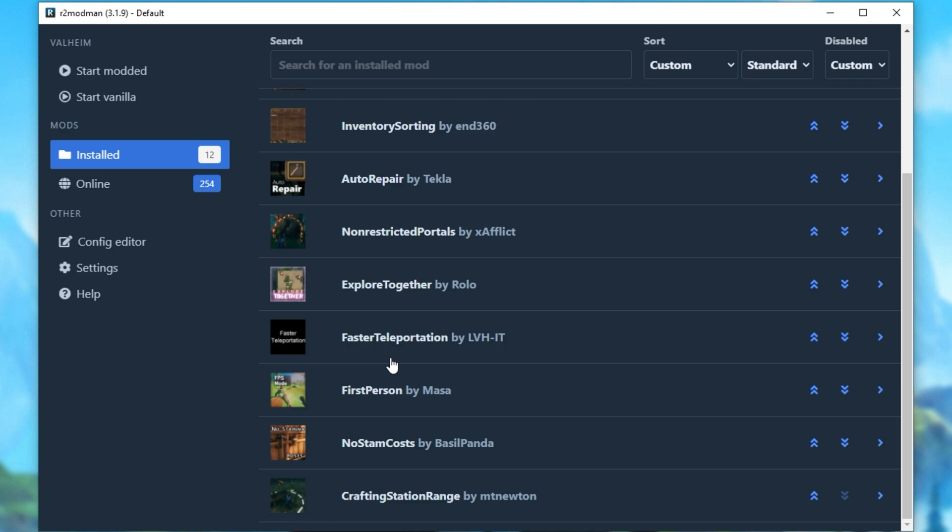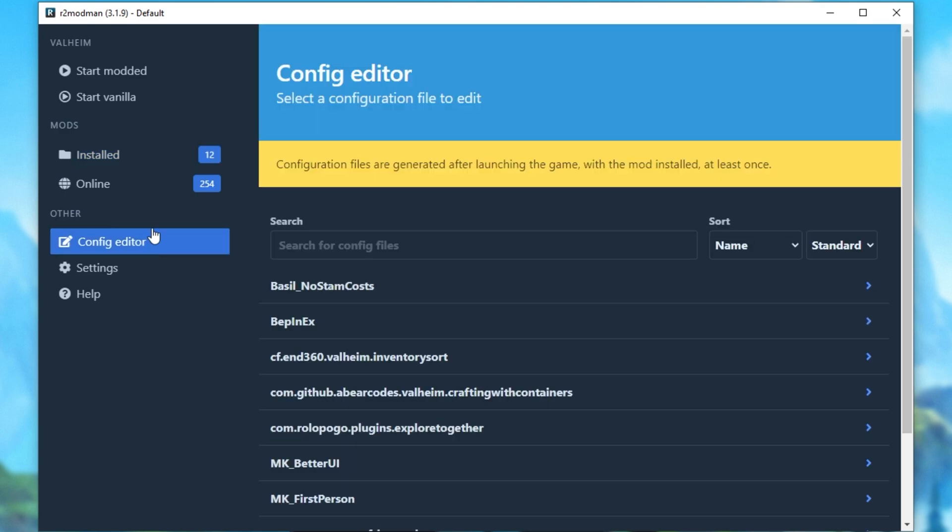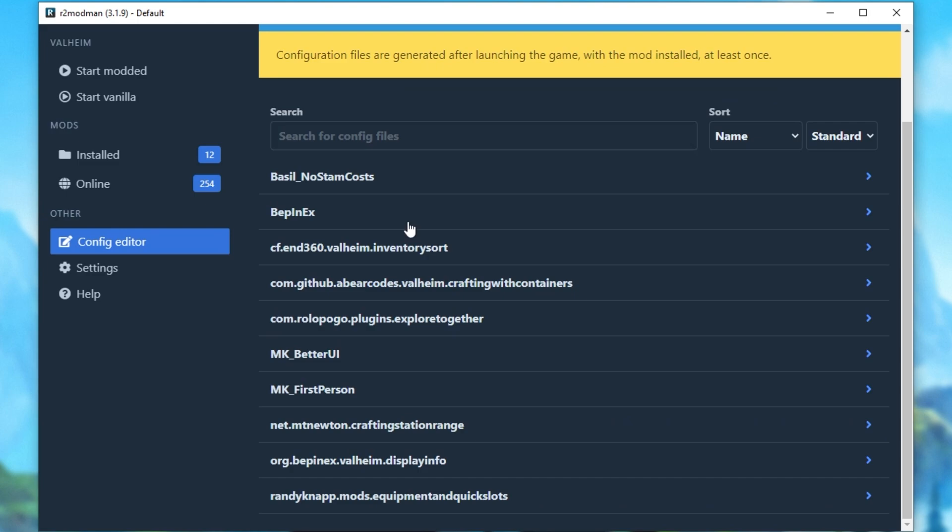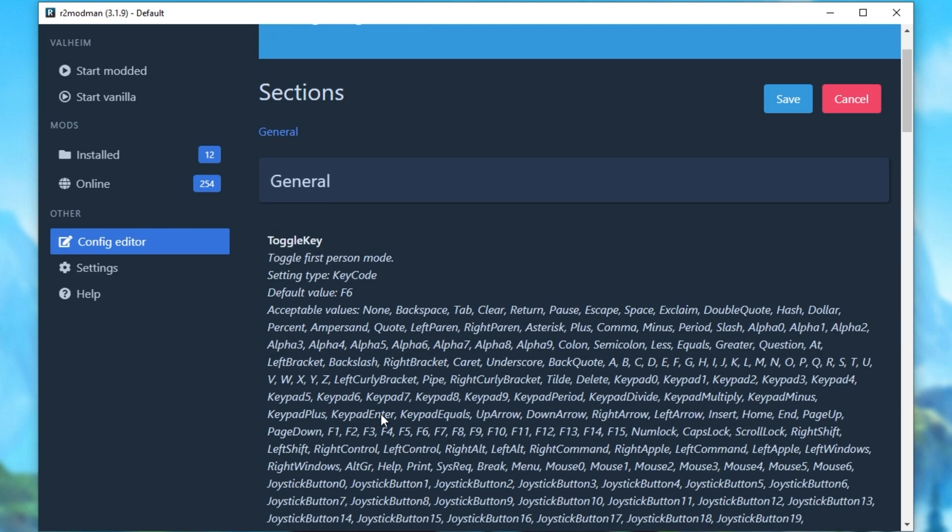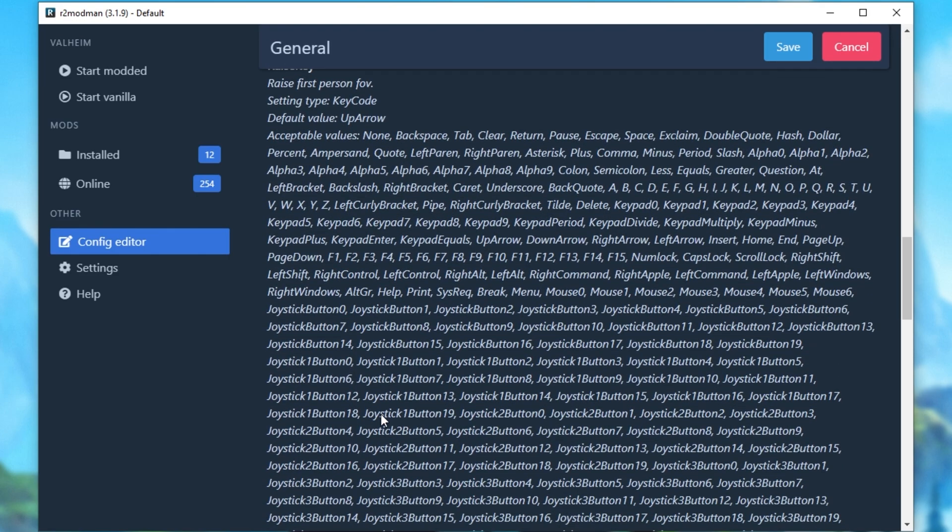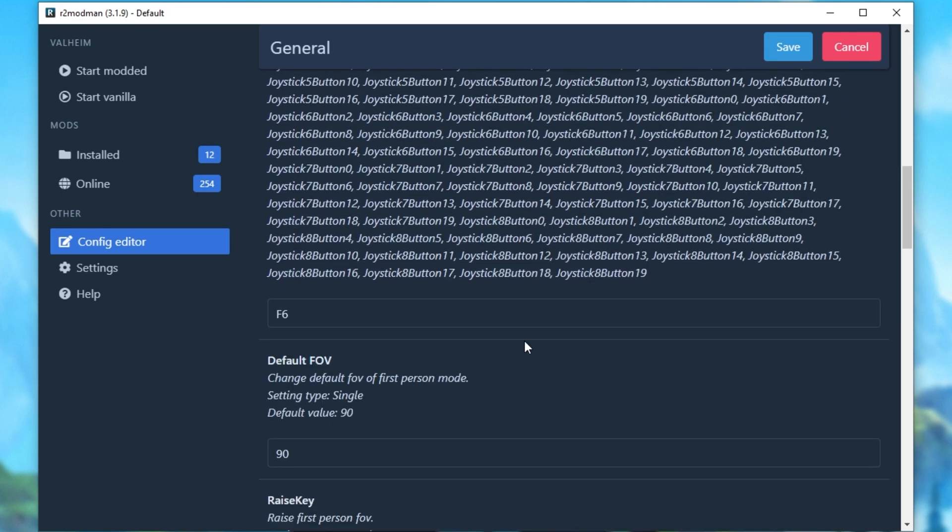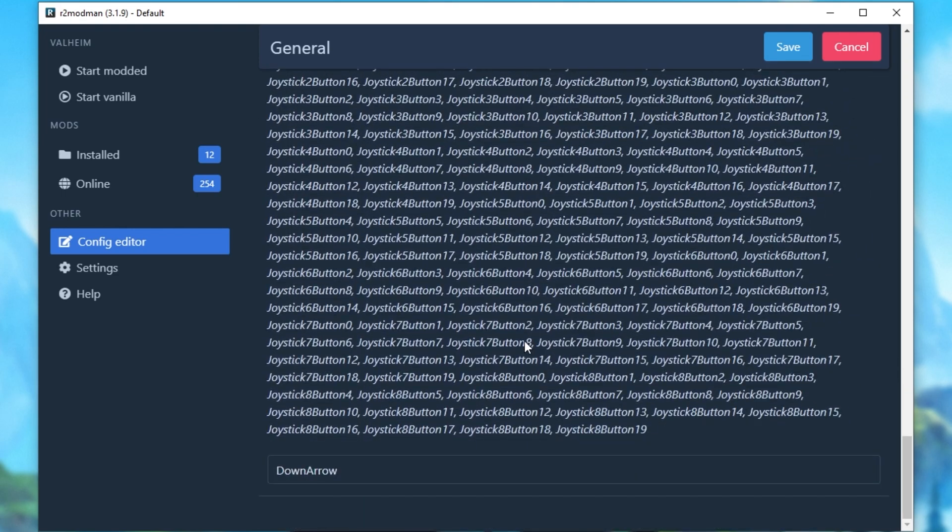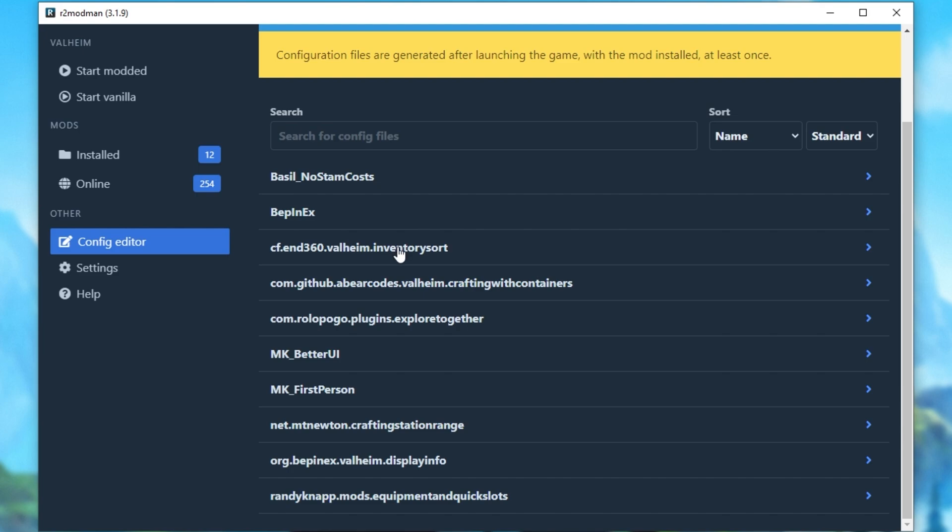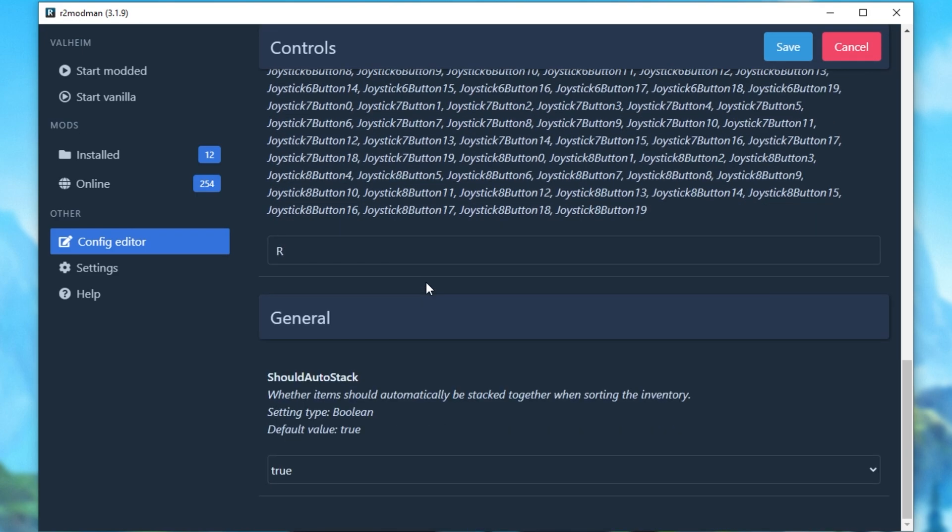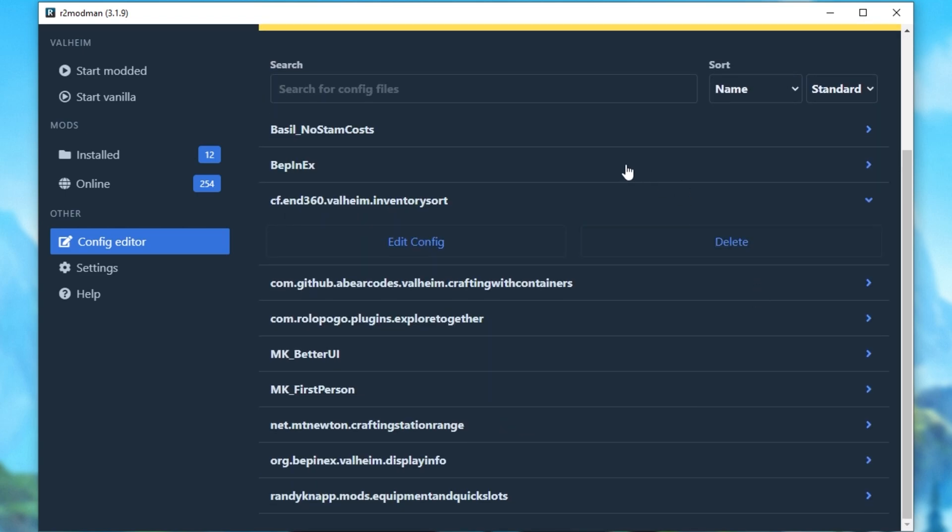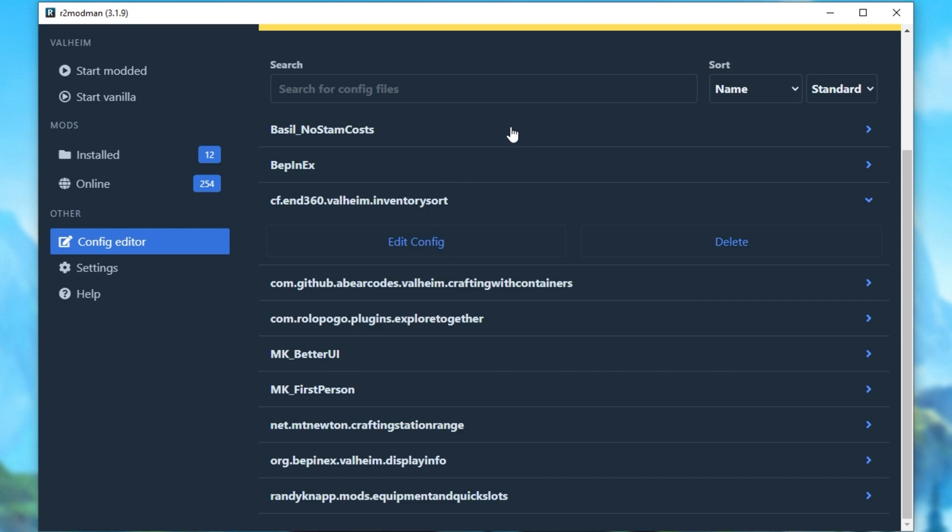But now that we've launched the game at least once, if we head across to the Configuration Editor, now you can see a whole bunch of configs over here that we previously didn't have. If I click on, say, MK First Person, Edit Config, we see a whole bunch of text down here about different settings in the plugin, such as what button we'd like to use to toggle, change FOV, etc. On some of this, we can have a look at the Inventory Sort plugin, and we have all of these settings here as well. Once you're done setting up everything as you like it, all you have to do is start the game as modded once again, and you'll have all of your settings and all of your plugins working.